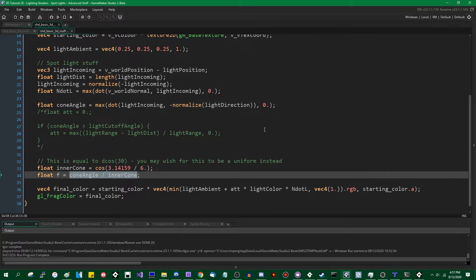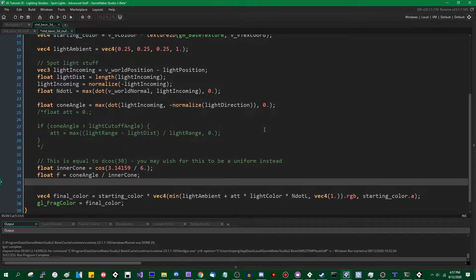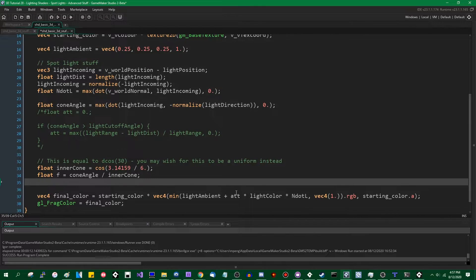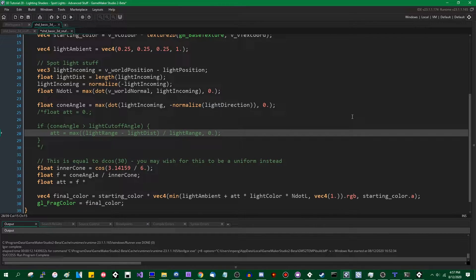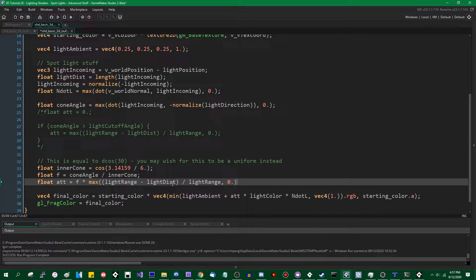This is not quite the final calculation yet, but I want to introduce the final part after I show the spotlight shader working. Let us now define the attenuation — the end goal is an attenuation value between zero and one. So float att equals F times the original calculation: max of light range minus light distance divided by light range, and zero. You could mush F and the attenuation together into a single line, but that may get hard to read.